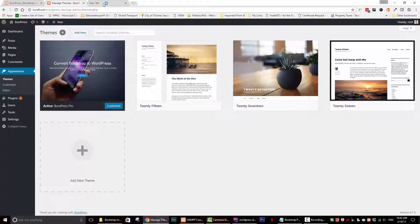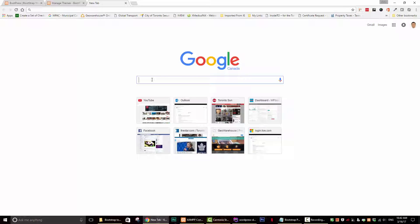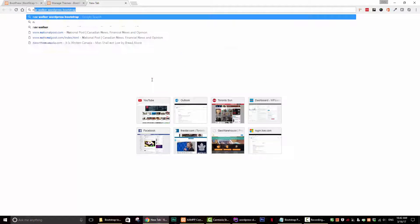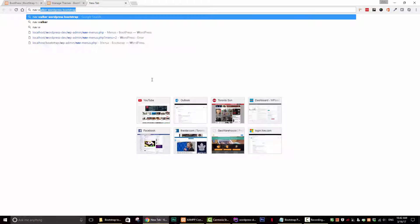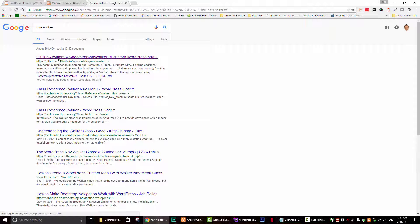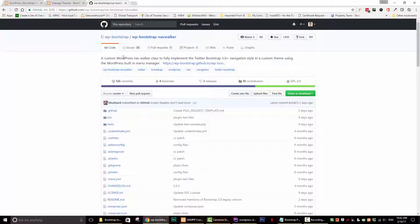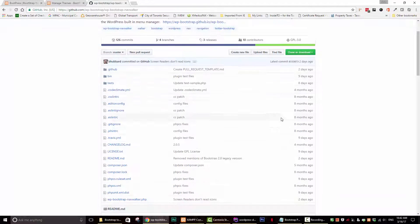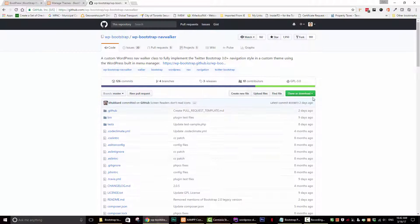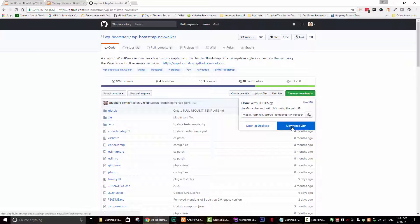So the first thing we want to do is add something called the NavWalker class. Go to your search engine and type in NavWalker and search. The first one you'll get is this one by Twitim, it's a GitHub page. Just open up that page and then download this, click on this button and click download zip.